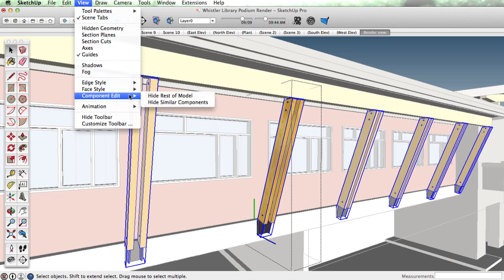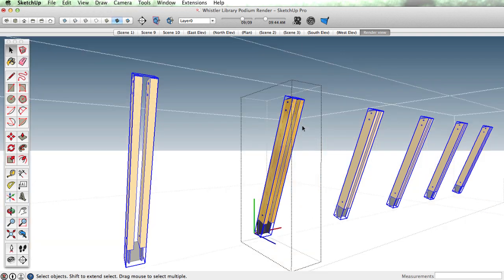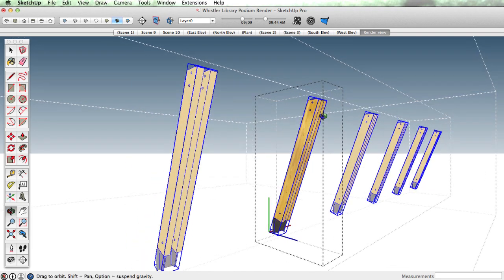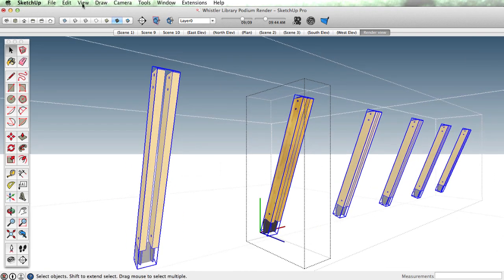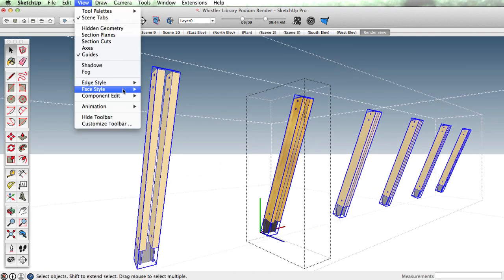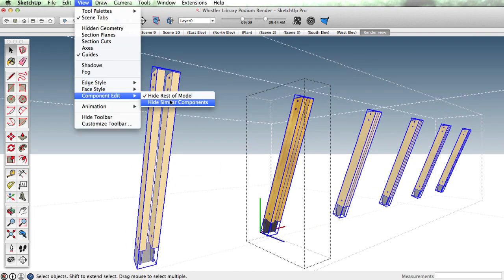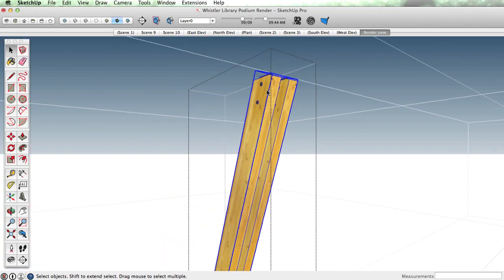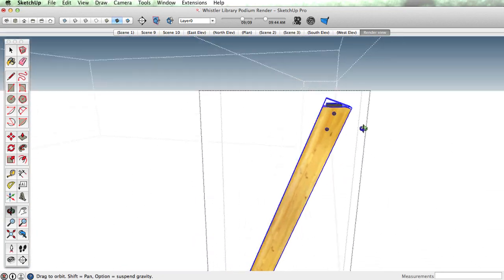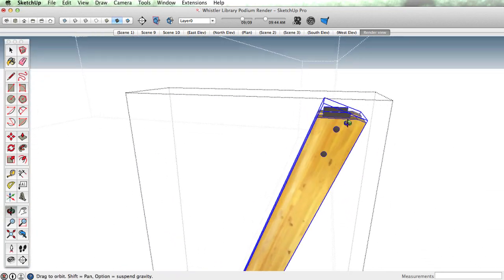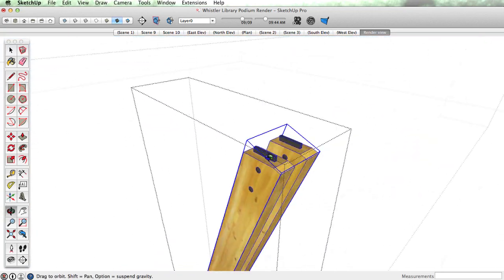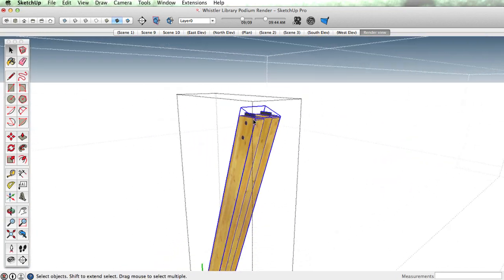If I go to the View menu, to Component Edit, I can hide the rest of the model, and I can also hide similar components, making it very easy to edit just this component.